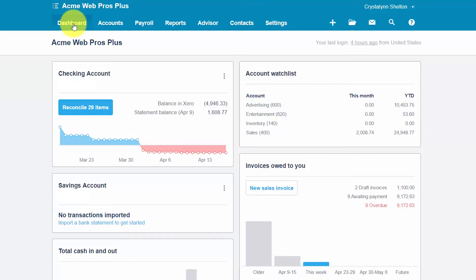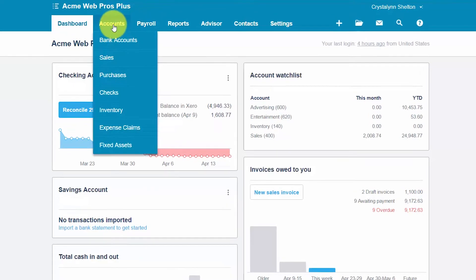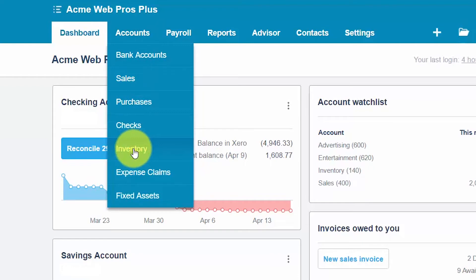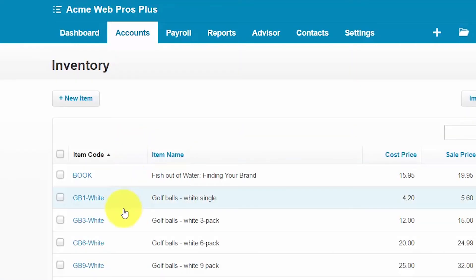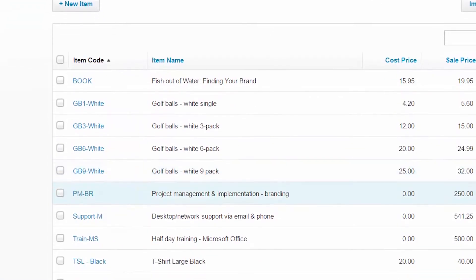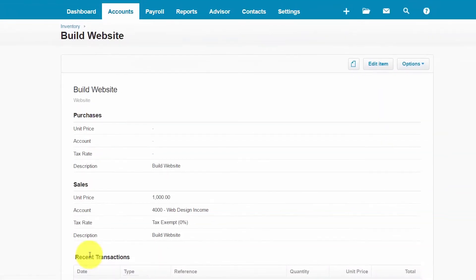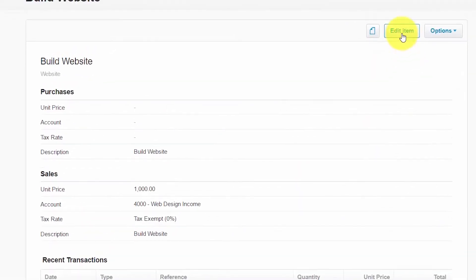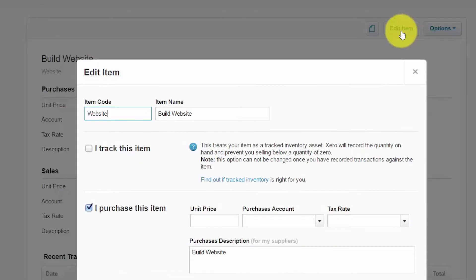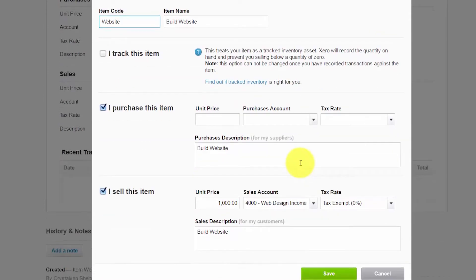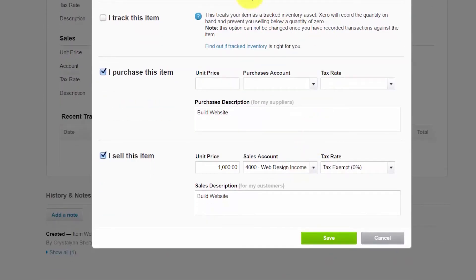Let's go ahead and see how to edit an inventory item. We'll navigate back to inventory by clicking accounts and then inventory, then select the item you'd like to change by clicking on it. To edit this item, simply click the edit item button. Any field that is not grayed out you can make changes to. Once you have made all the changes necessary, you can save your work.